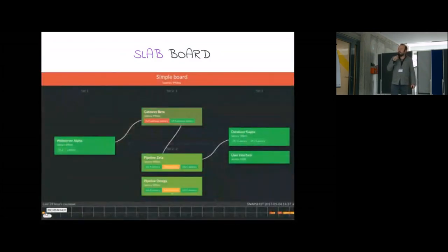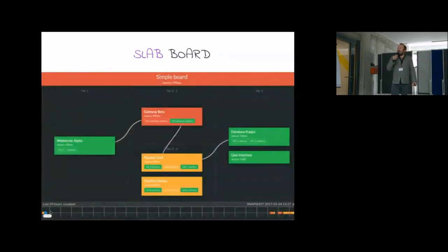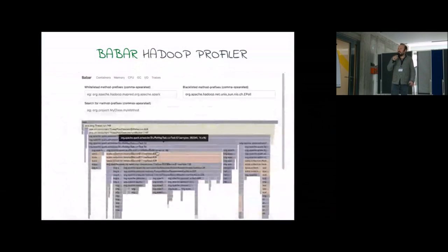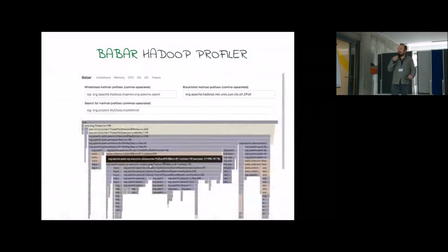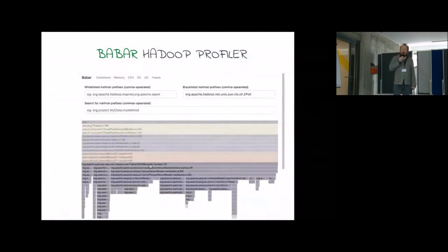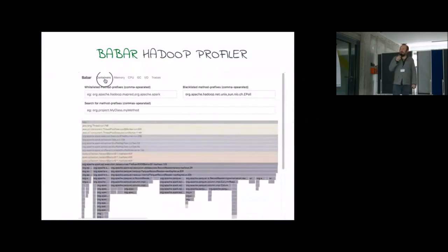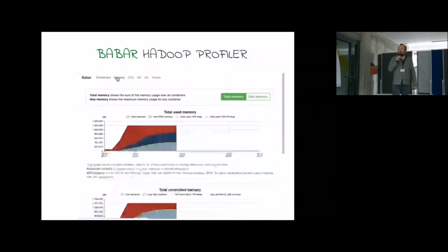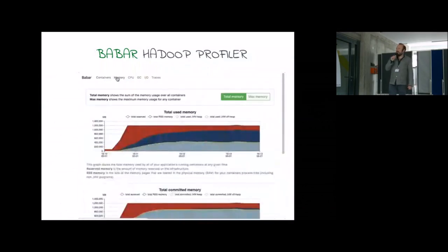The last one I wanted to show is Babar. Babar is a Hadoop profiler, and it's a way to track memory, CPU, IO for your Hadoop cluster, and it's done in Scala as well.